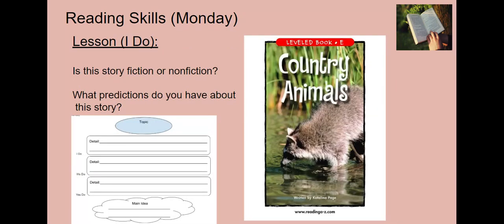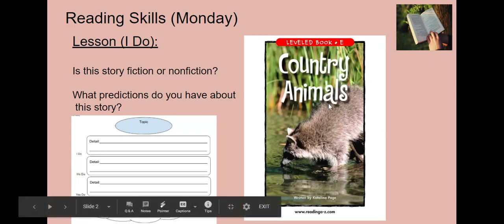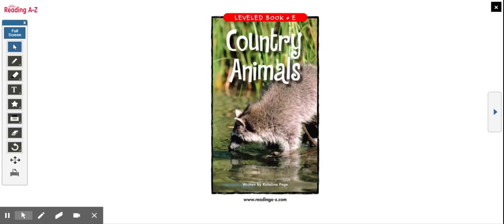Today we are going to be reading the book Country Animals. First, we are going to complete a picture walk where we take a look at the pictures in the text. We are going to think about whether this story is fiction or nonfiction. I want you to also think about what predictions you have about this story. As I click through the pictures, think about whether this text is fiction or nonfiction and any predictions you have.